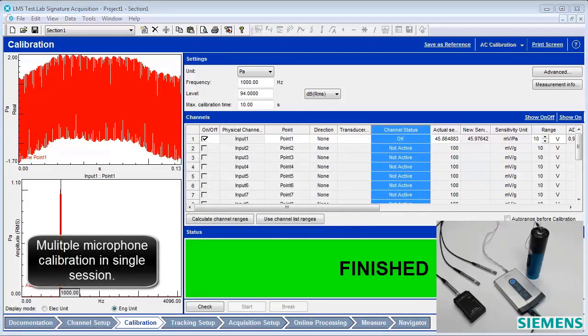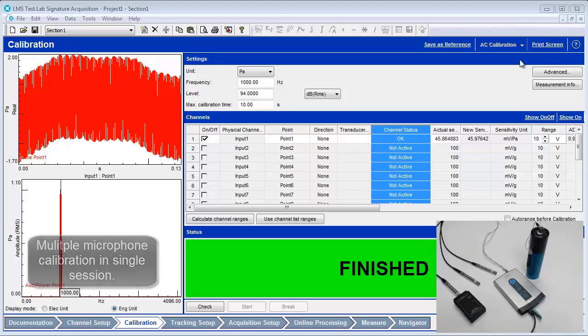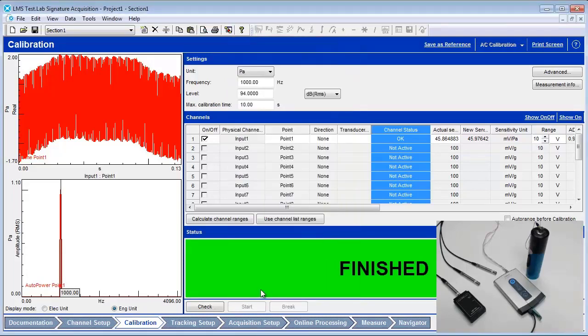If there are three microphones that need to be calibrated, they can all be done at one time with no keyboard or mouse interaction. This would allow an operator to go into a test cell and calibrate multiple microphones without walking back and forth to the computer. Click on the Advanced button. Turn off the timeout option by unchecking the box. The box is checked by default. With the timeout set off, an operator can simply move the calibrator from microphone to microphone.